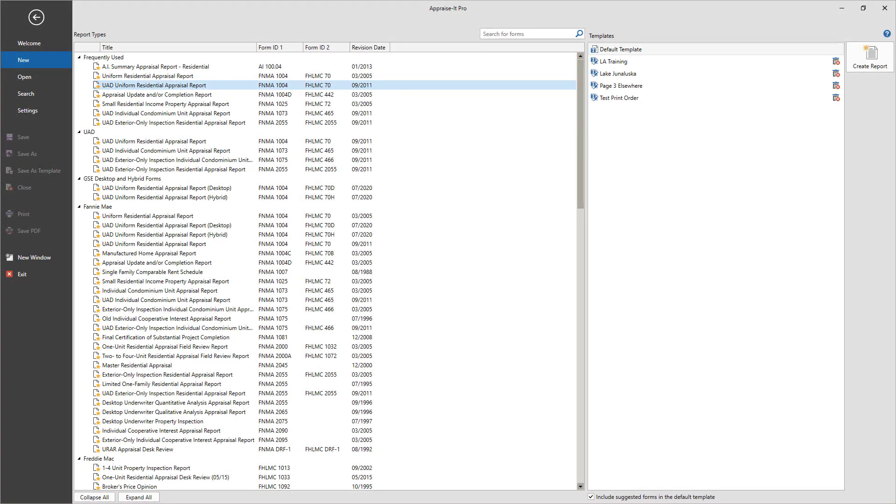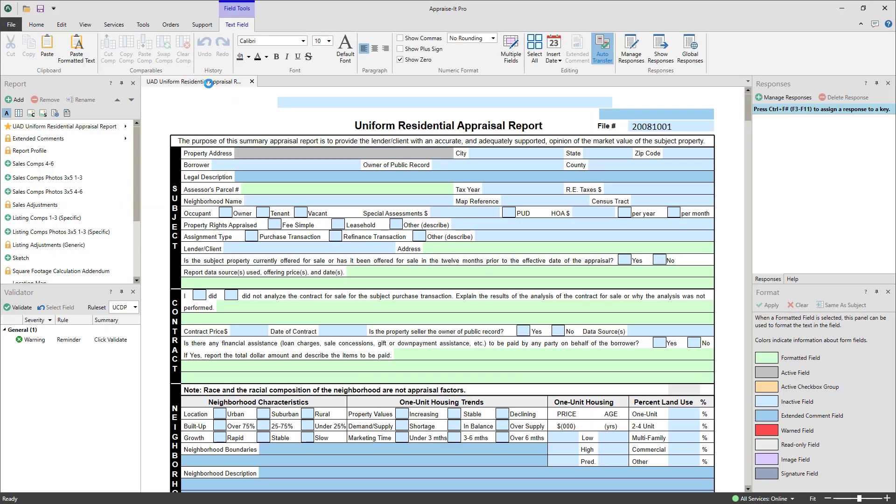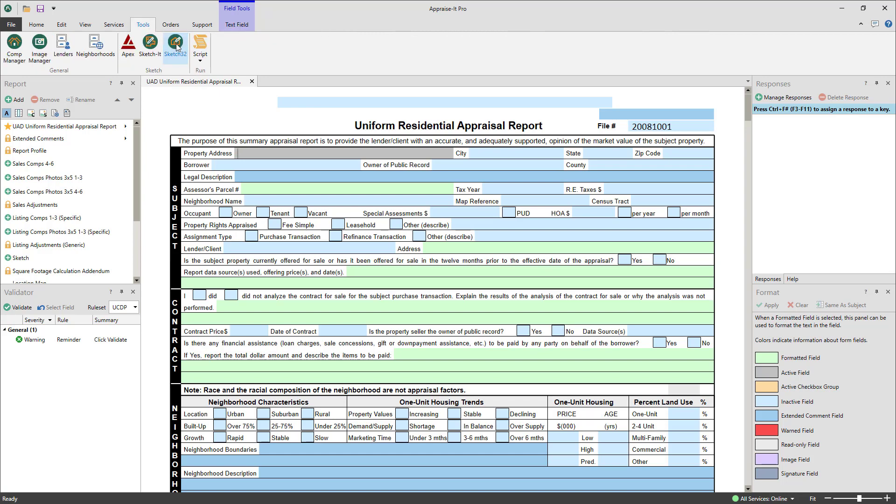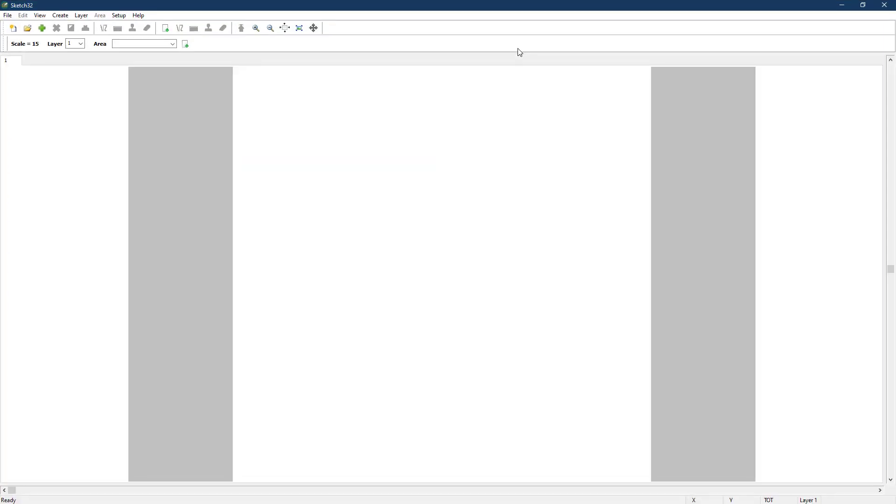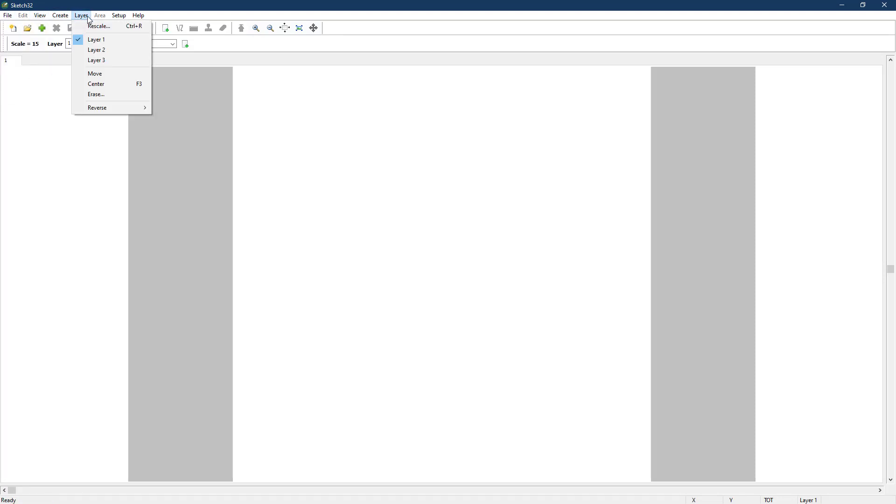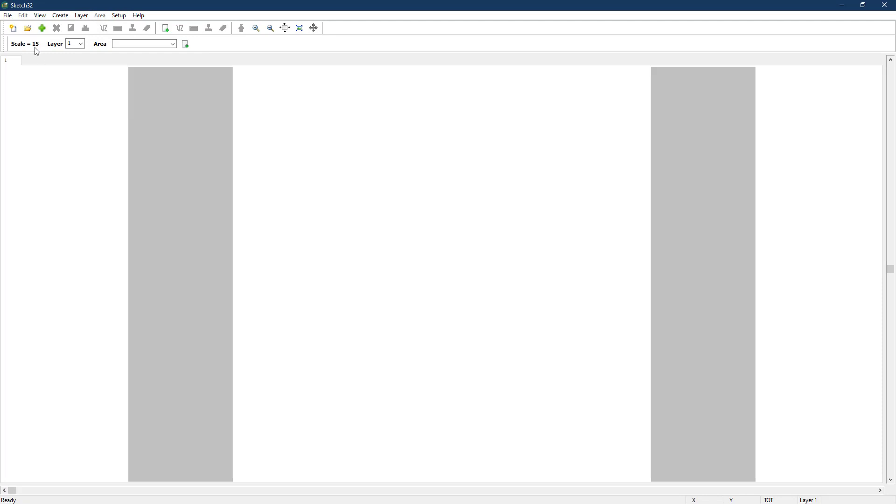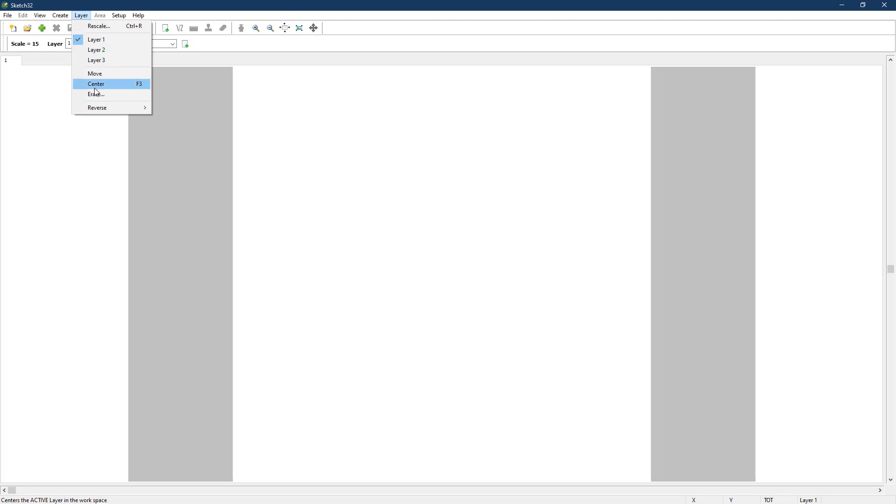Sketch32 is a sketch program designed to work with the Appraise It Pro suite that supports multiple sketch pages. In this video, we'll see how it works. When you start Sketch32 by going to the Tools tab in Appraise It Pro, you'll be presented with a blank sketching area. Up top is the main menu. For the purposes of this video, we're going to use the text menus. However, you can use the icon-based menu bar as well. Mousing over the icons will give you a tooltip explaining what they do. There are also hotkey combinations you can use that are listed next to the text menu selections.